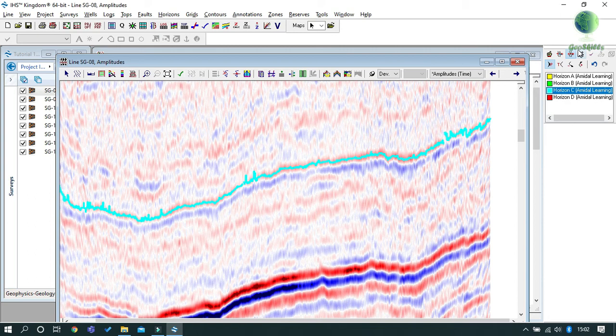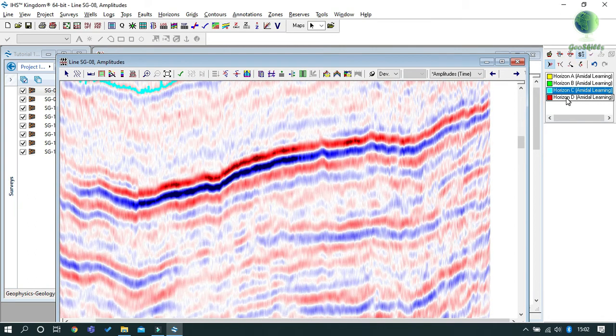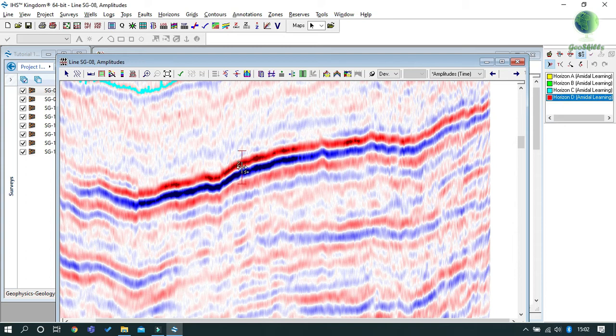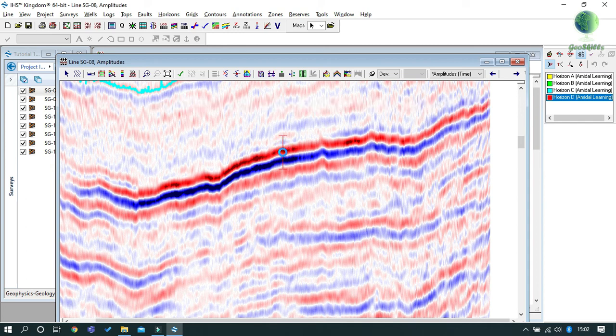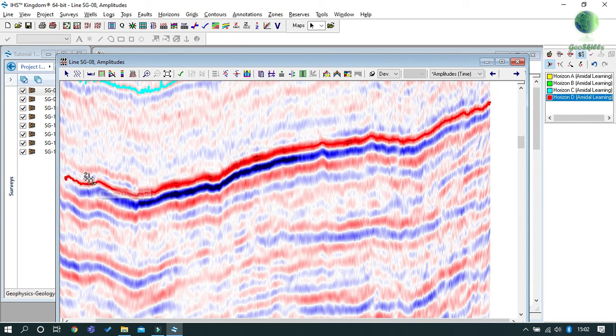Finally, we will use 2D Seeker mode to pick Horizon D. To switch on 2D Seeker mode, click on the 2D Seeker mode icon or press S on your keyboard.